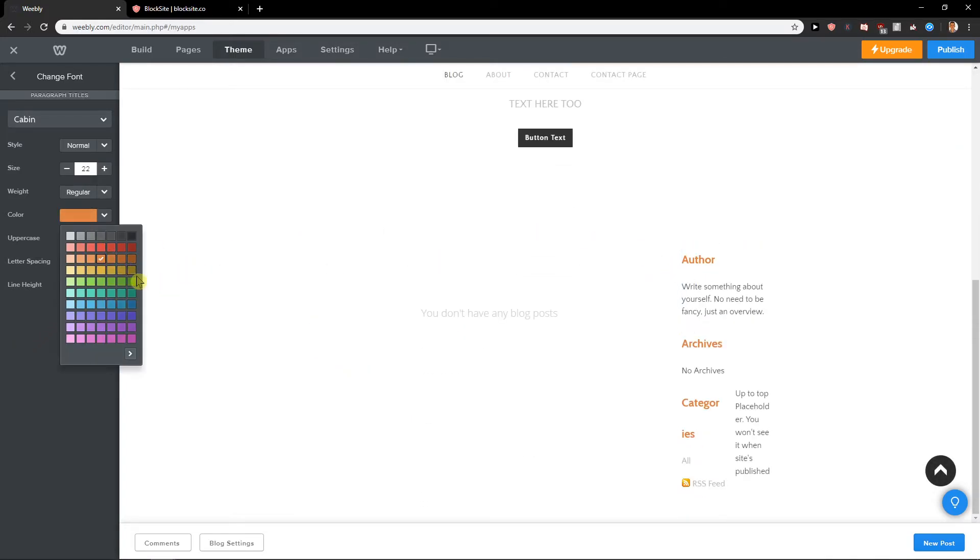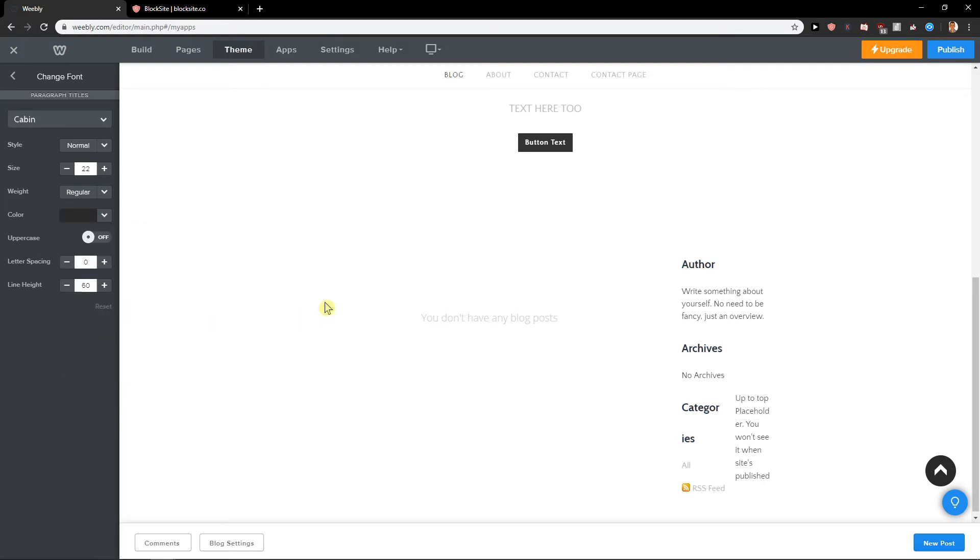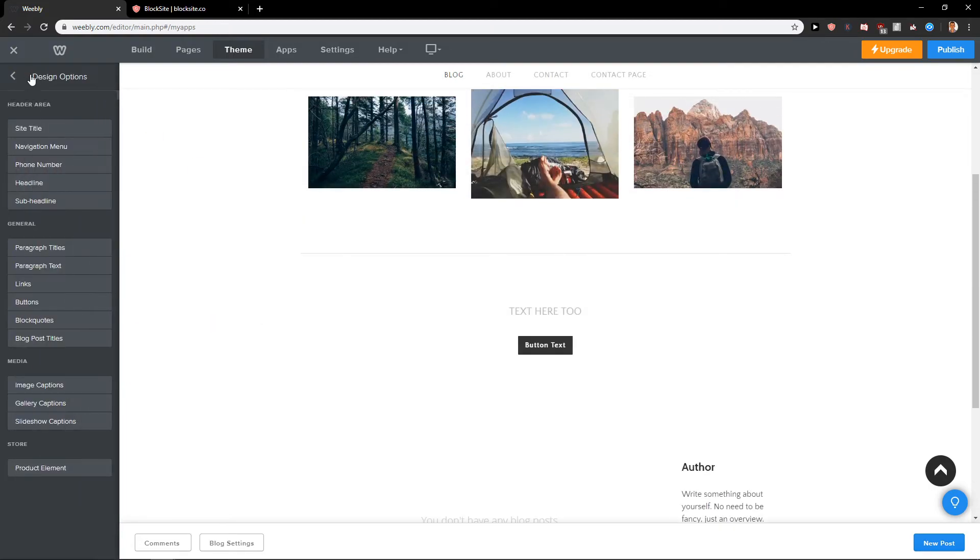As you can see, this is how you can actually do it and this is how you can change the colors of your fonts, the colors of your text in Weebly.